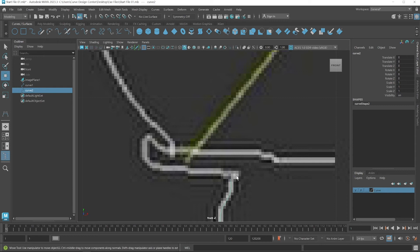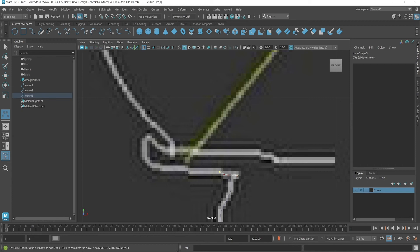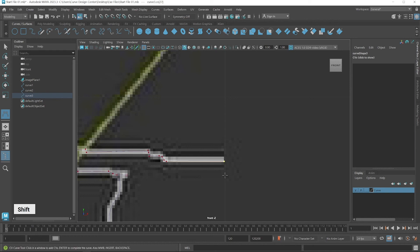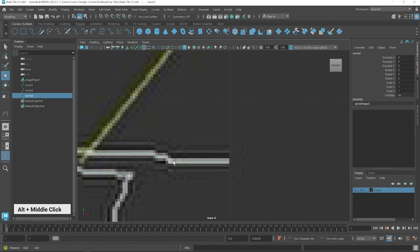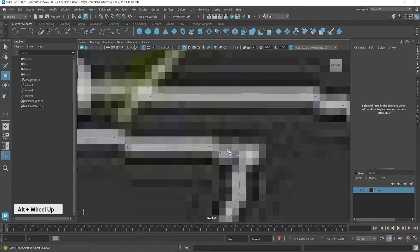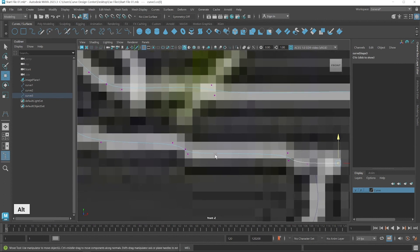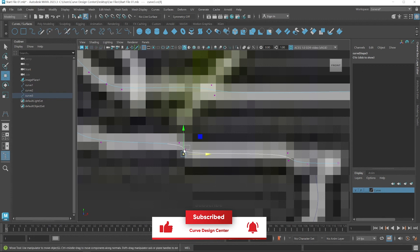I create this one: choose the CV Curve Tool again and click here. By pressing the Shift key I create a straight line and then press Enter. Next, select the Component Type button and modify this a little bit. In this area a sharp turn should be there, so I move these control points to create a sharp turn — you can see it in this area.